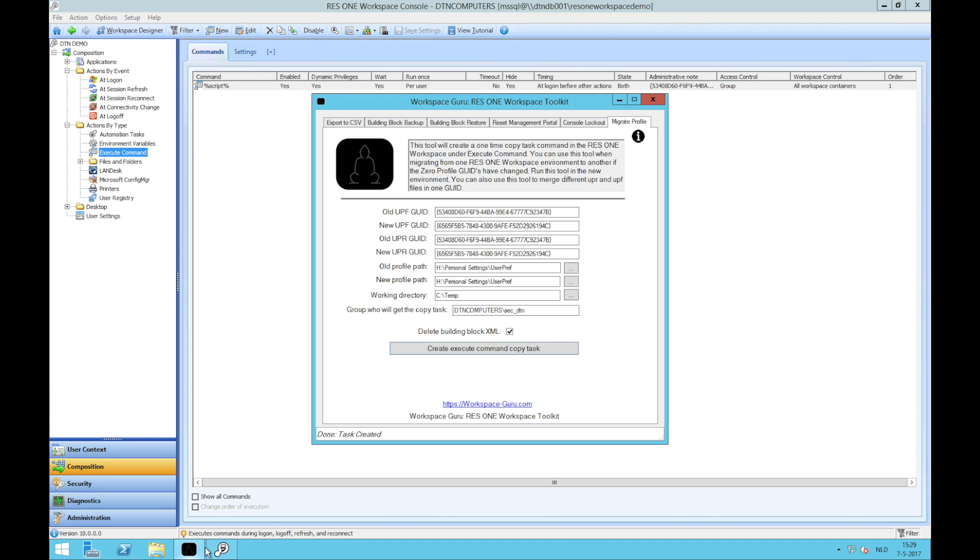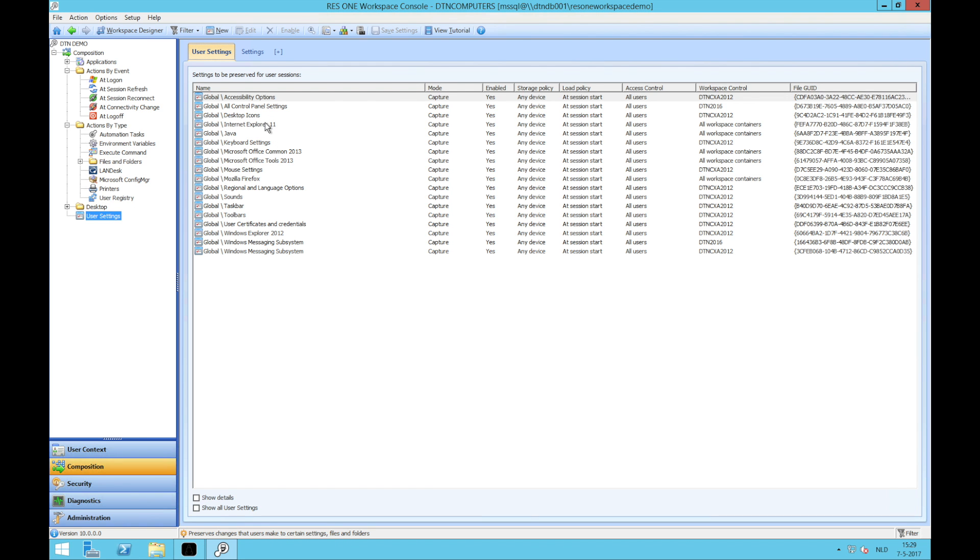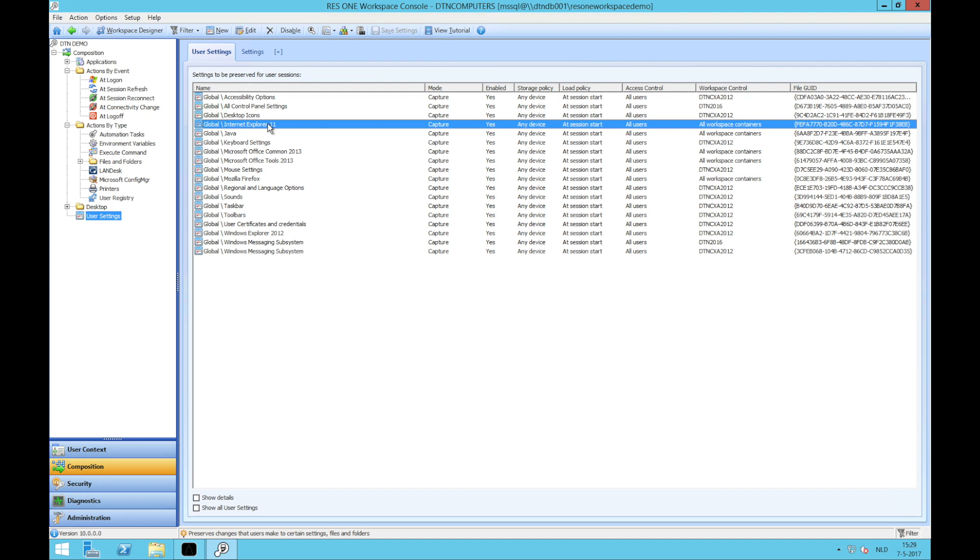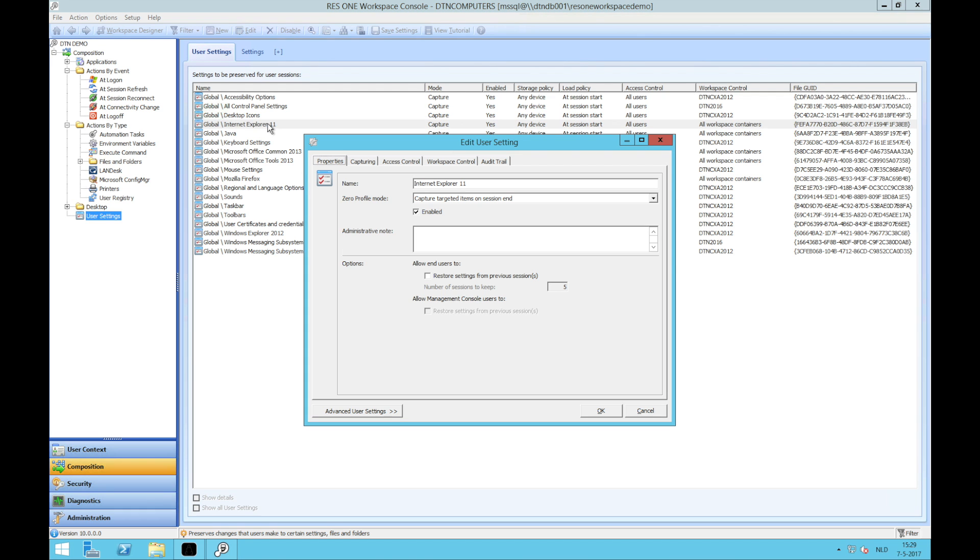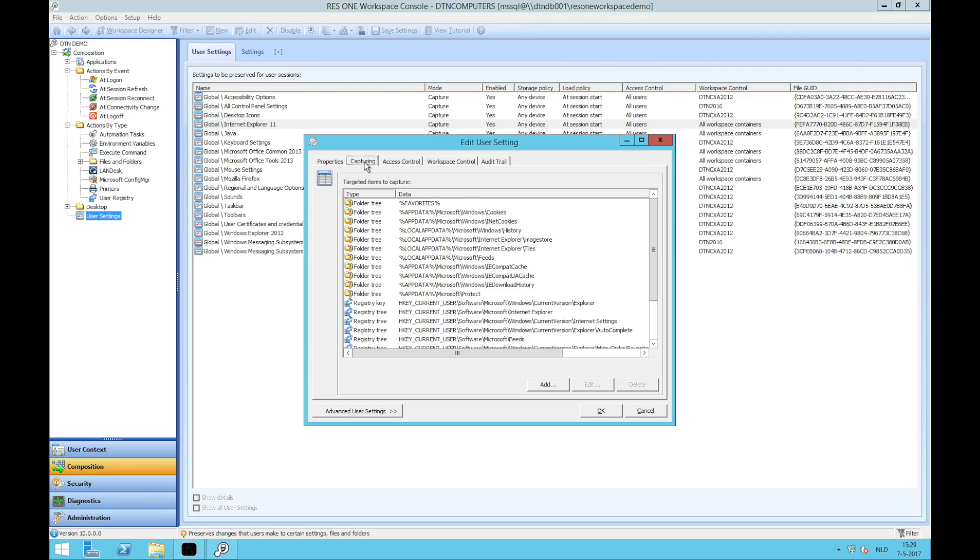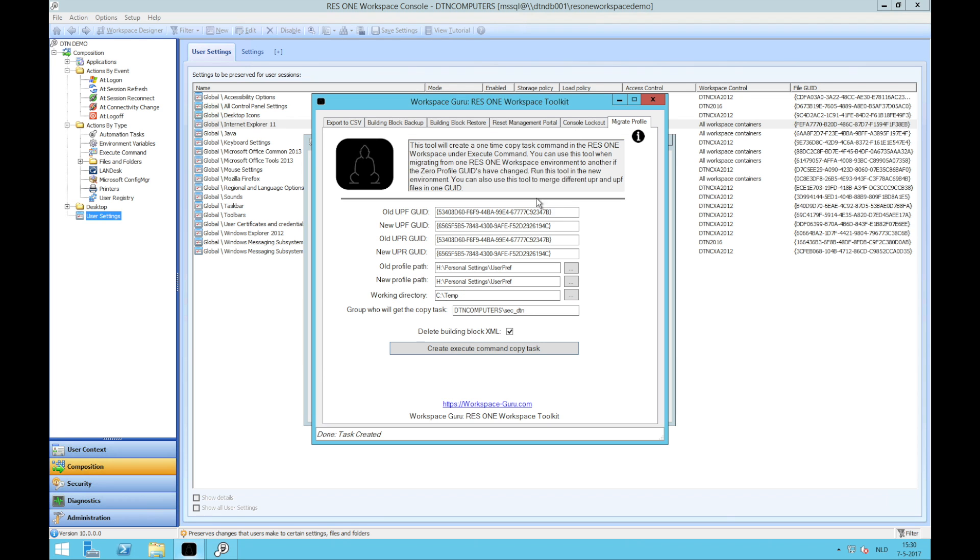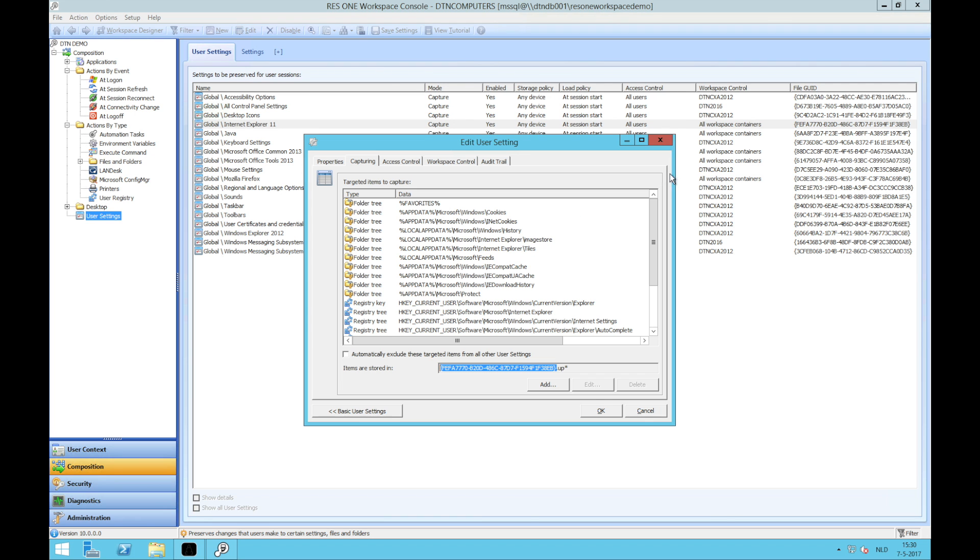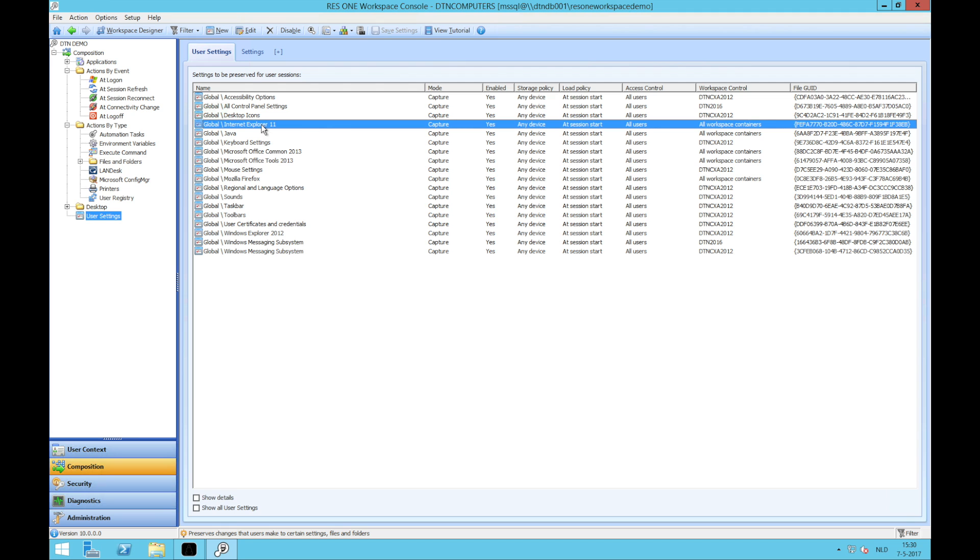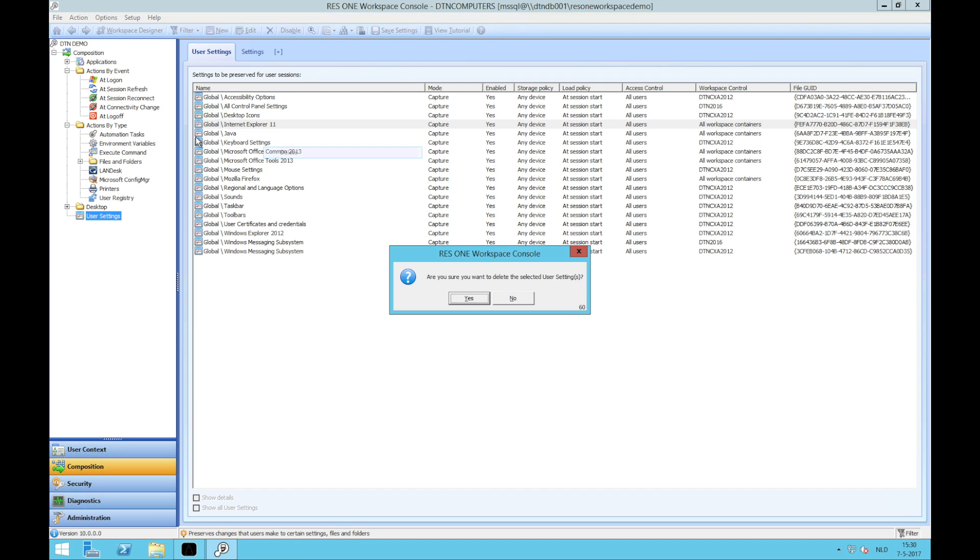You can also use this tool to copy profiles from global to application level. We will now show you how you do that. If you go to the global user settings and let's say we want to copy the Internet Explorer from global to application, we double click on Internet Explorer and we find the GUID by pressing advanced user settings. Here we have the GUID. The GUID, we copy this GUID and we put it as the old GUID. Okay, now we can delete these settings.